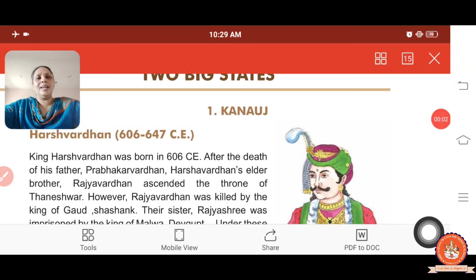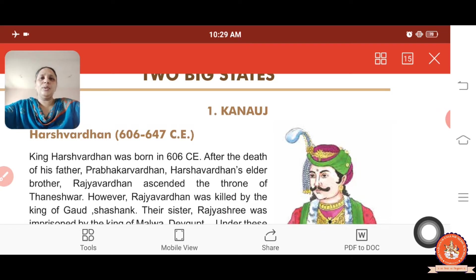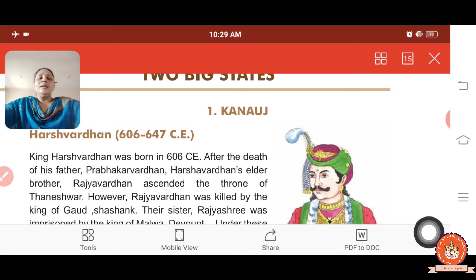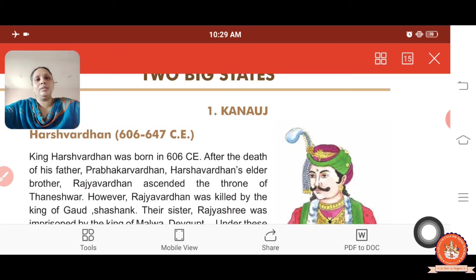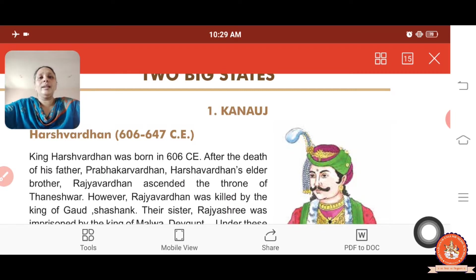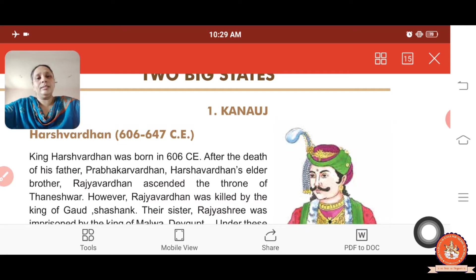Good morning, students. I am Samina Bhatti. The name of my school is Sri Sahajanand English Indian School, Nathej at Una. I am taking the 7th Standard. In the last video, we covered History Chapter 2, Big States. Now this is the start of the second part of this lesson.